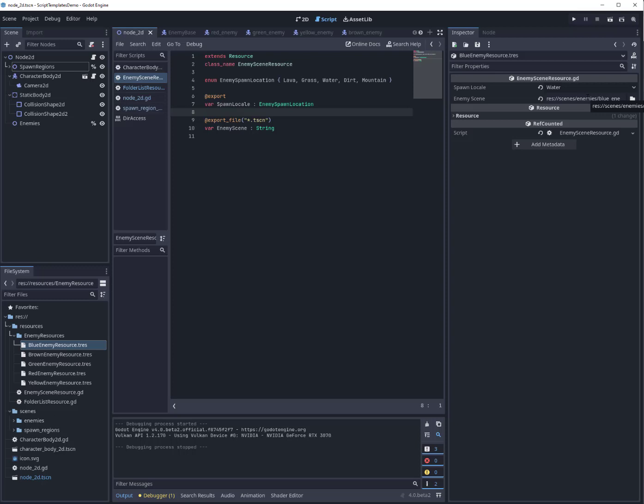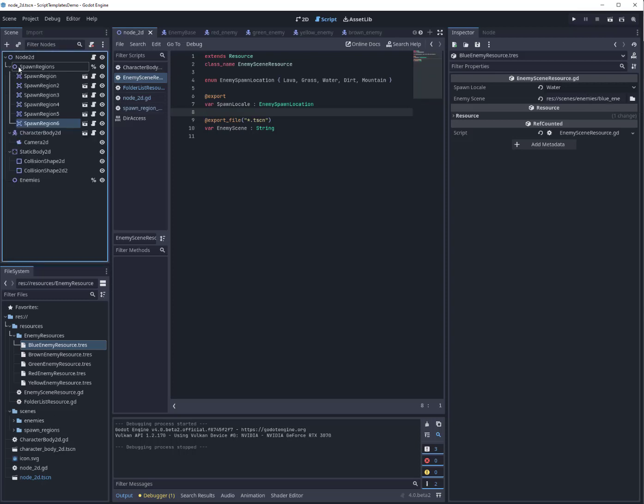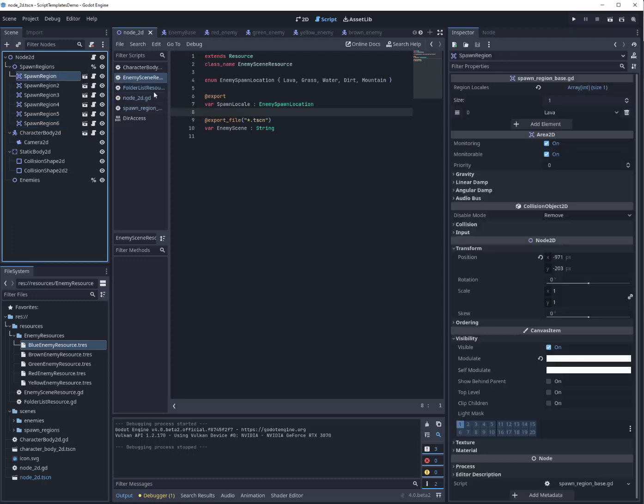And all I have here is each of these has a list of the spawn locale or spawn locations—enemy spawn locations—that allow it to associate with a given enemy.